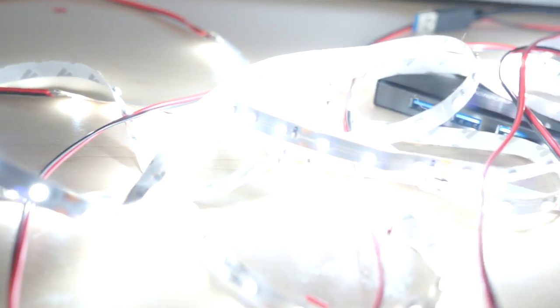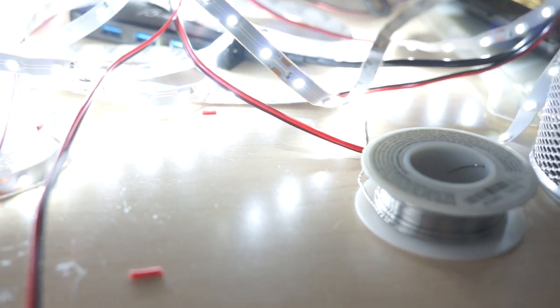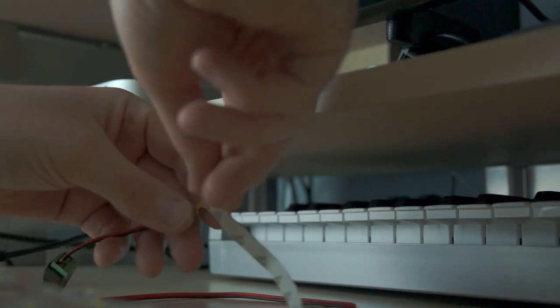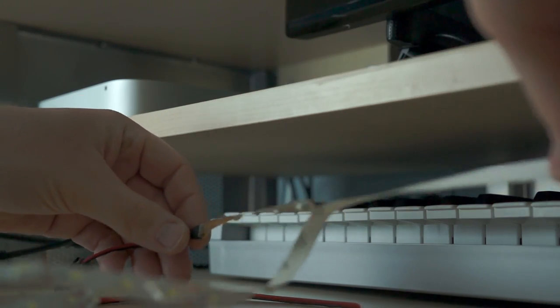thrilled when I plugged it in and it all still worked. The LED strips are adhesive-backed, so to install it you just pull off the liner and stick the tape where you want it.